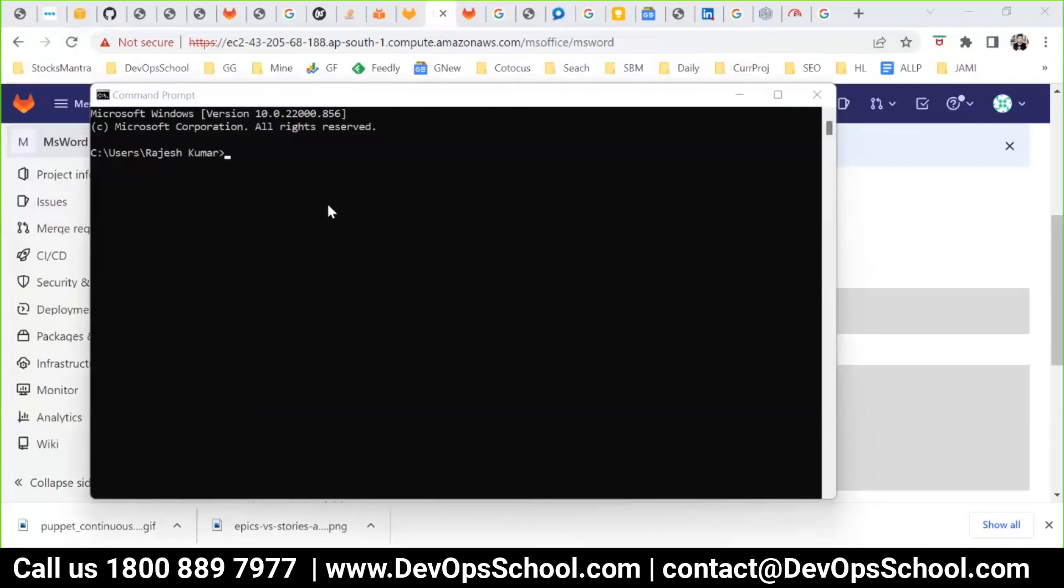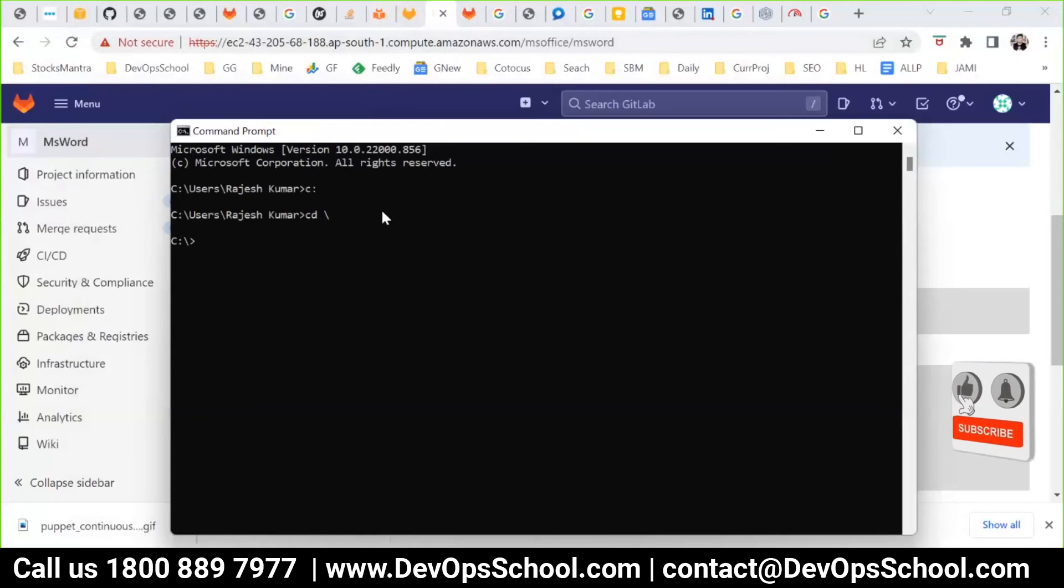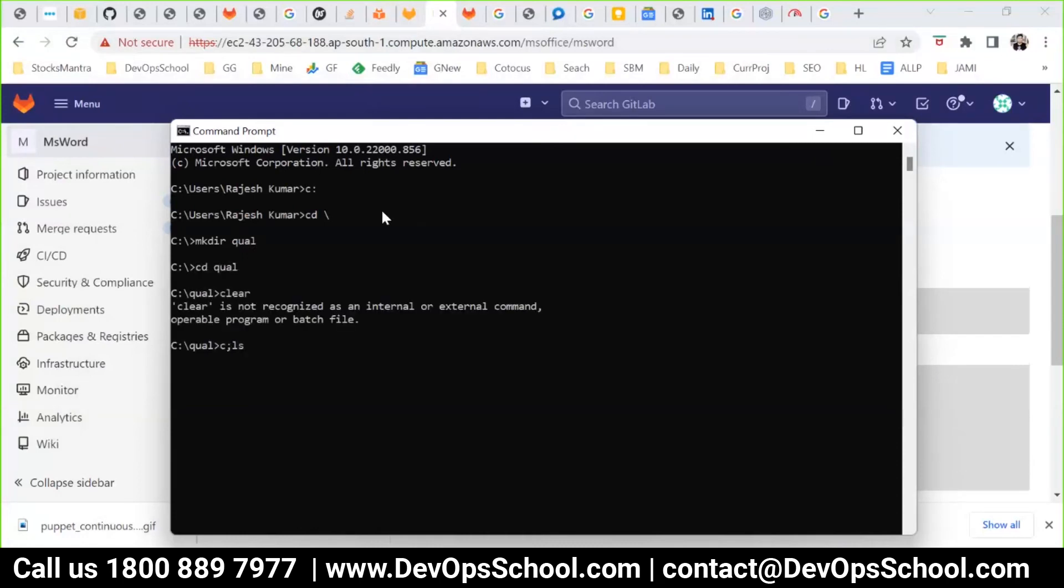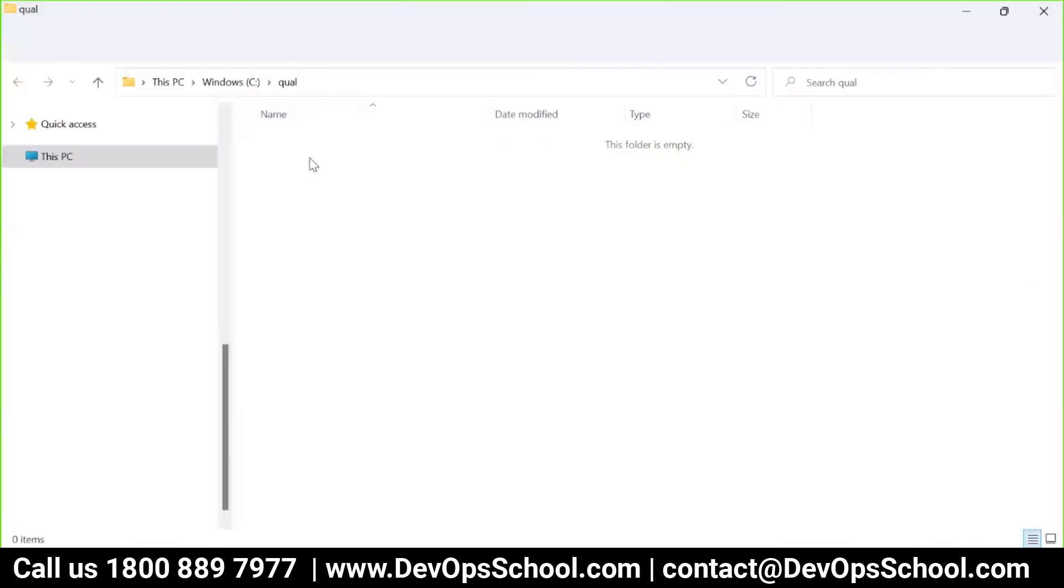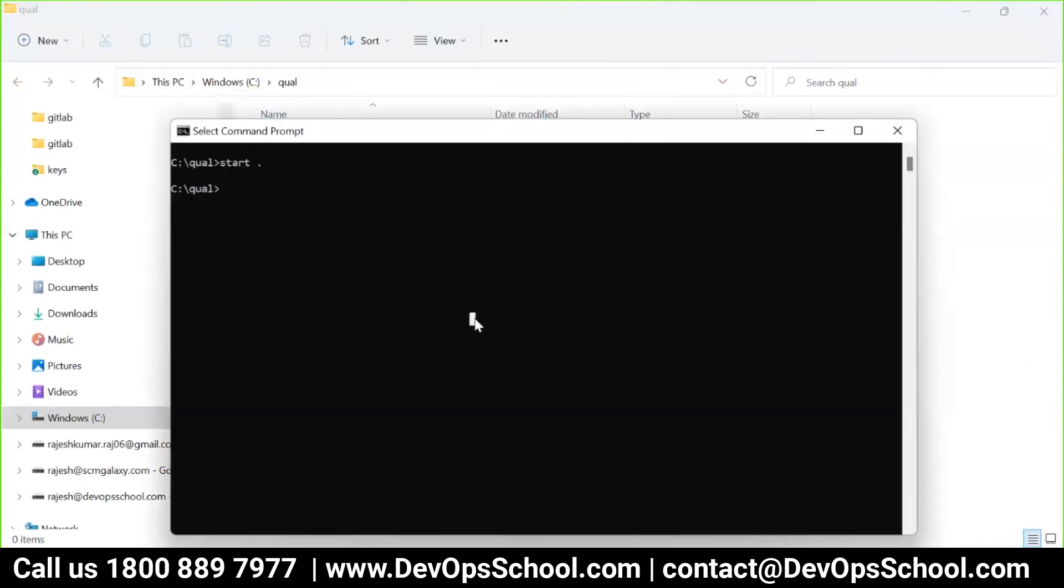I will go to the C drive. Here I will create one directory: mkdir qual. Inside that I will go to the qual directory. If you want to see this directory, you can see that it's empty, agree with me?